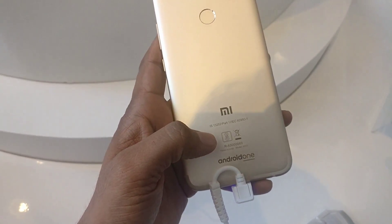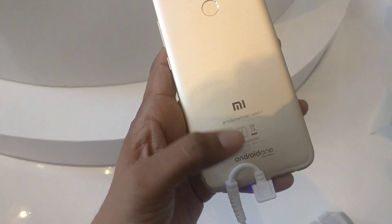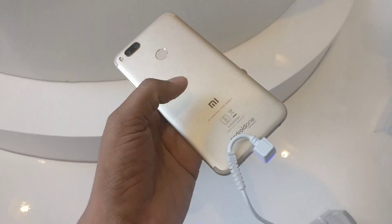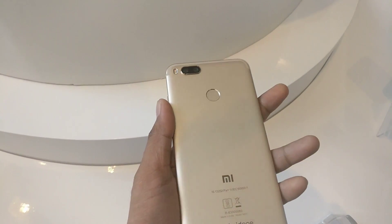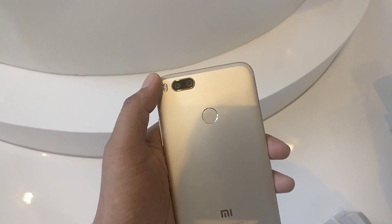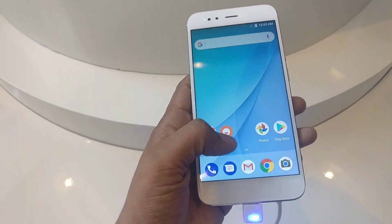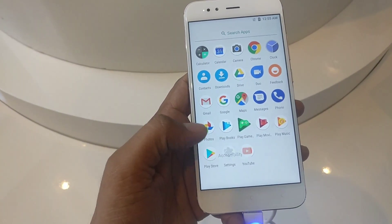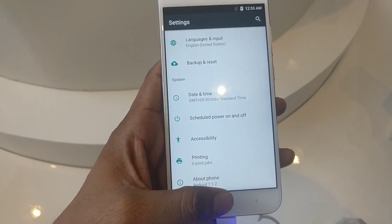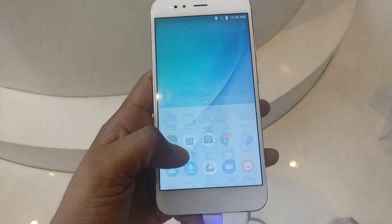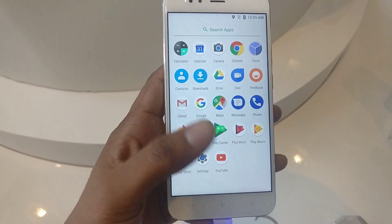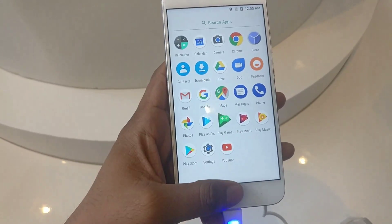There is also a fingerprint sensor on the back. This is Mi A1 branding and as you can see it runs pure Android — this is Android One. You will not get Xiaomi MIUI here. You will get Android 7.1.2. You will not get bloatware or extra apps; you will get Google Suite apps only.